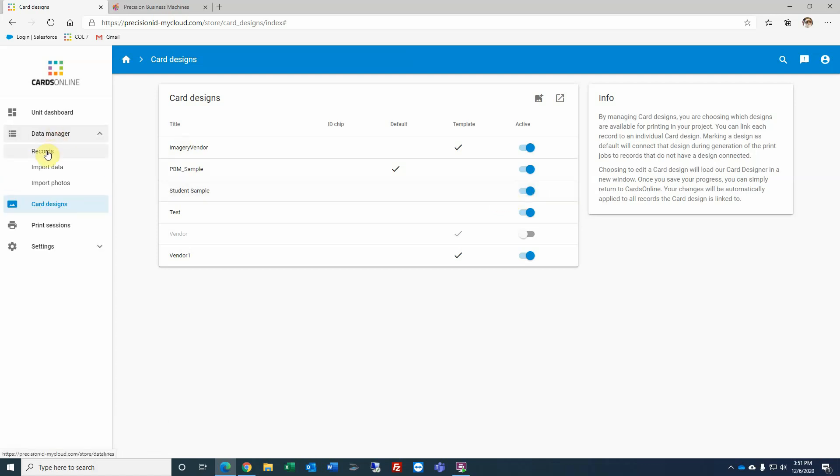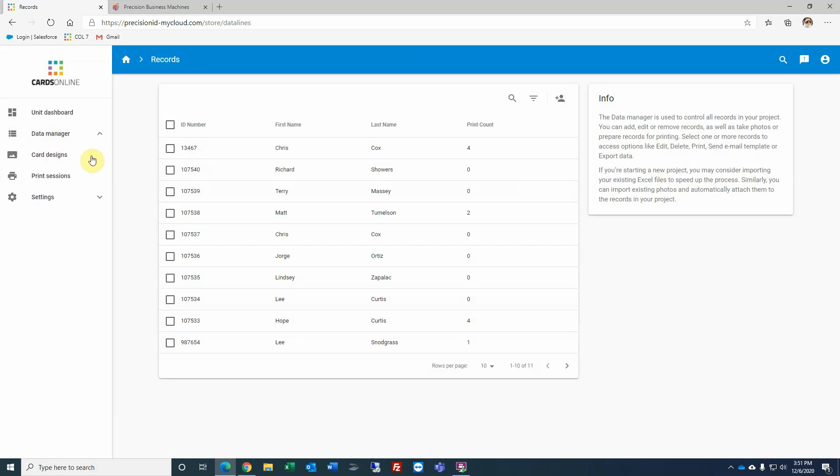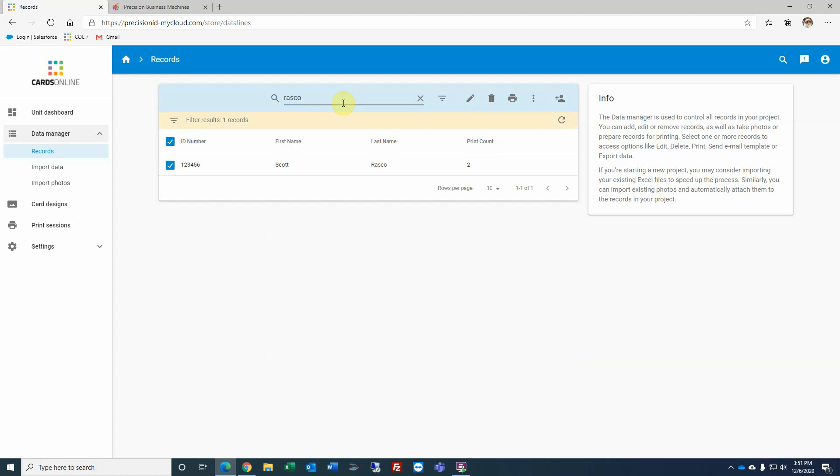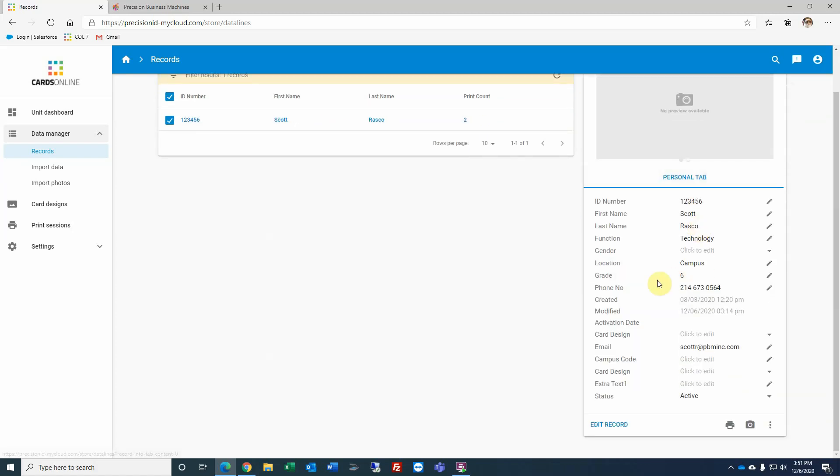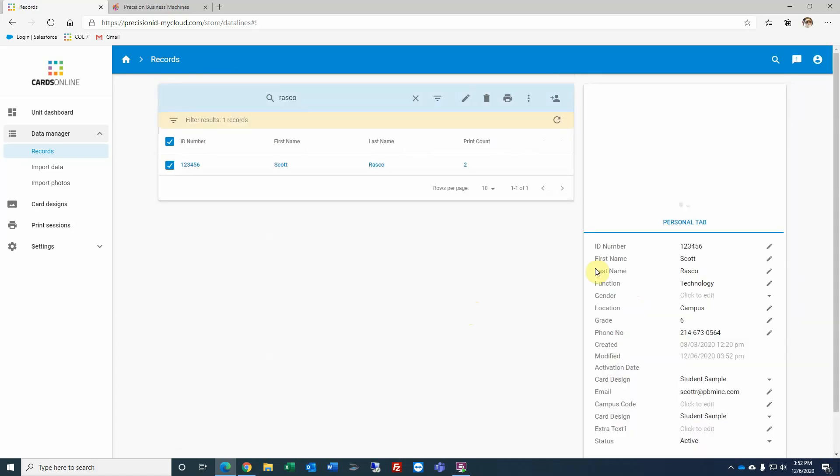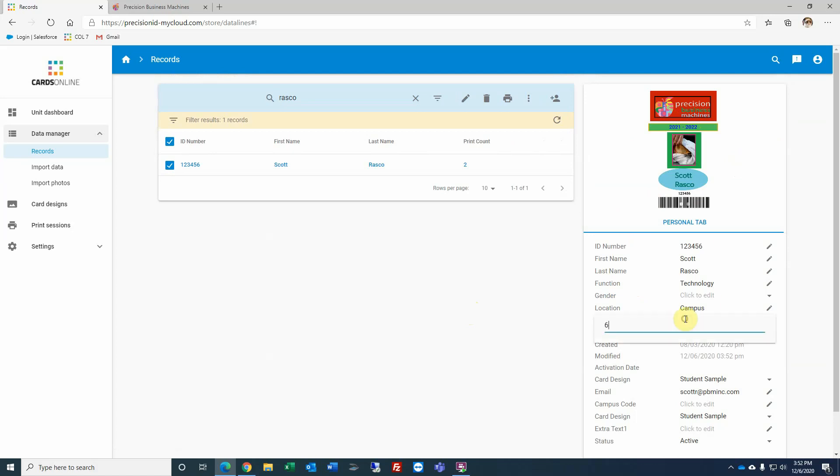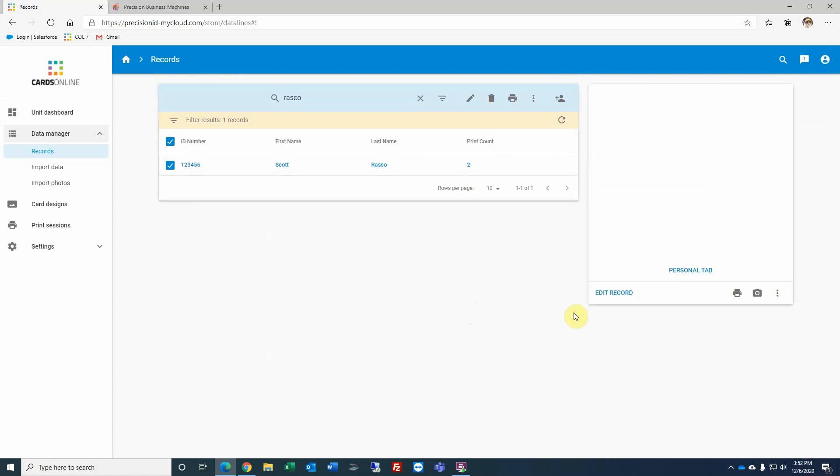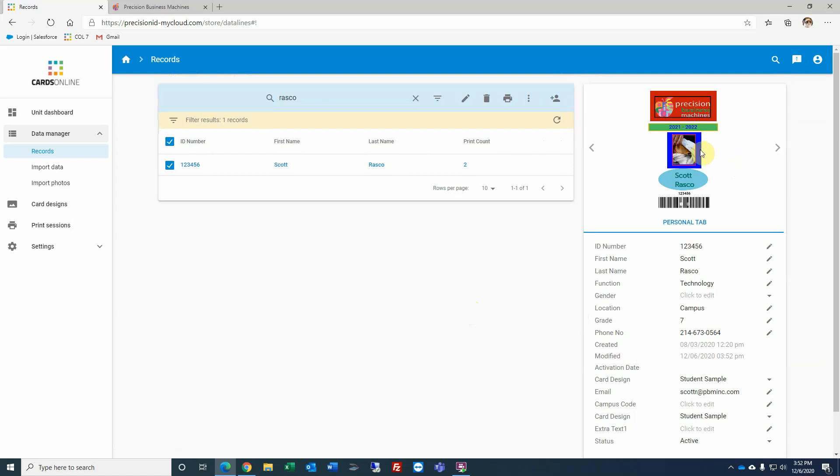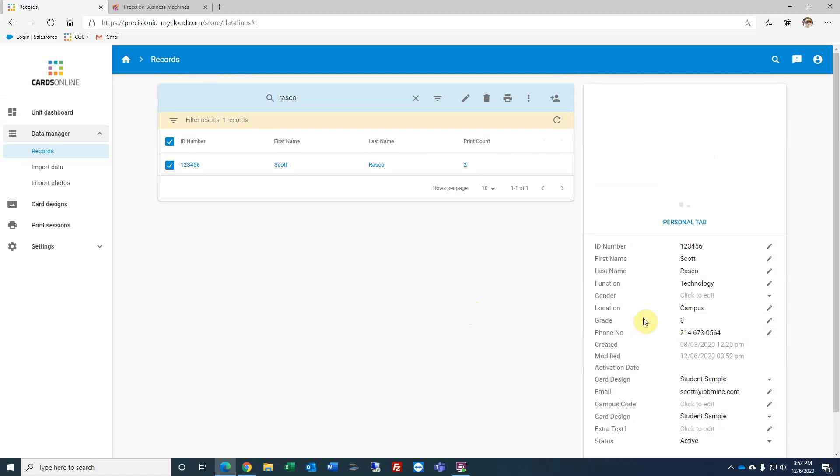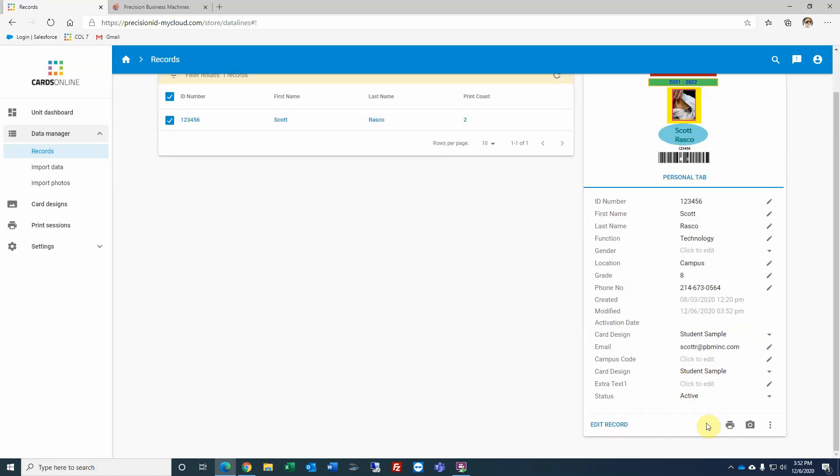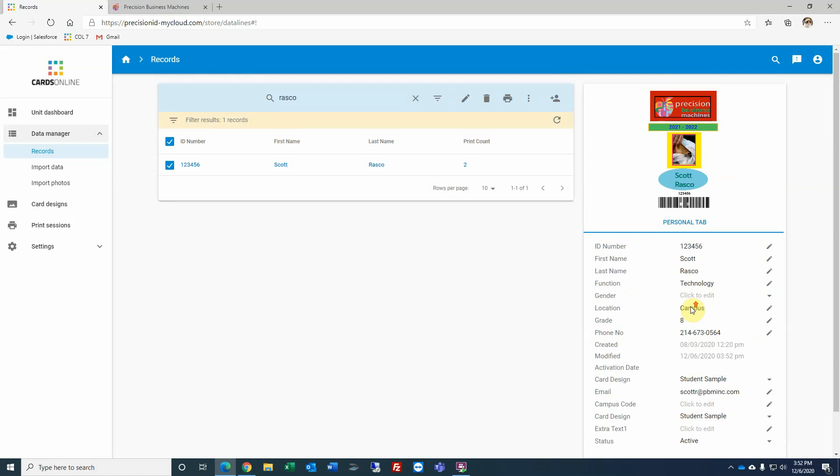I can come back to my data manager, go to records. Let's look for a record. And let's come down to my card designs. And there's my student sample. And you'll see here that's the card that I created. If I change my grade to 7, you'll notice that the background changes to blue. Let's change it to 8. And now it's yellow. And obviously, to print that card, there's a little print icon below the record details. And this is essentially the card that will print. Thank you very much.